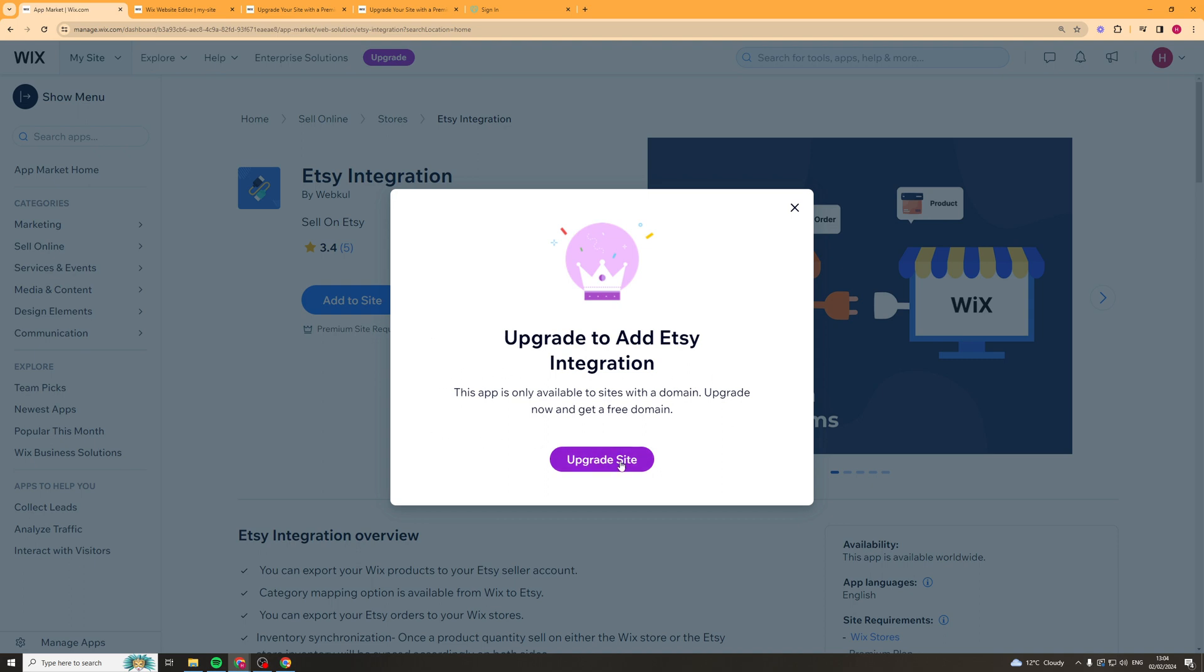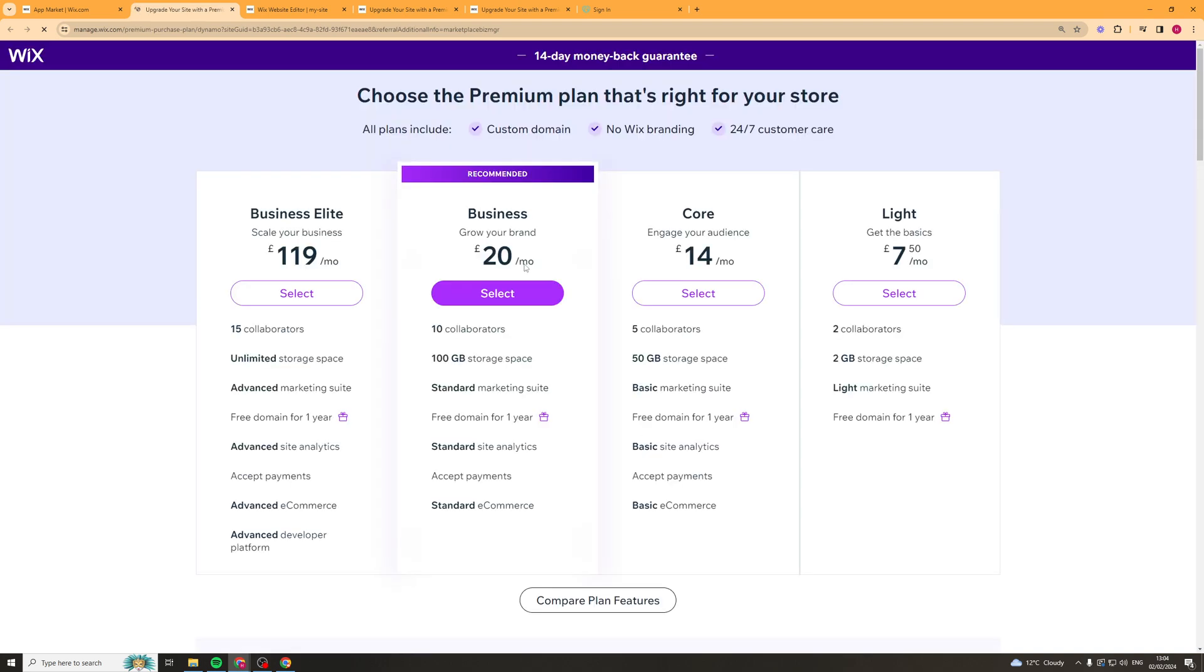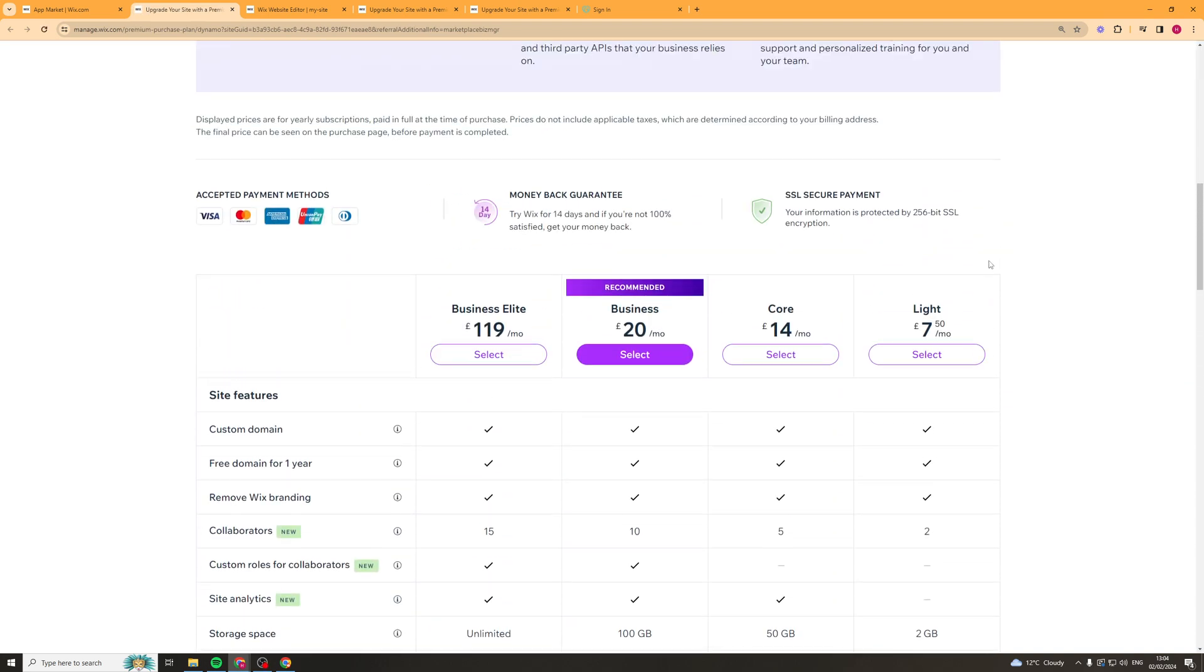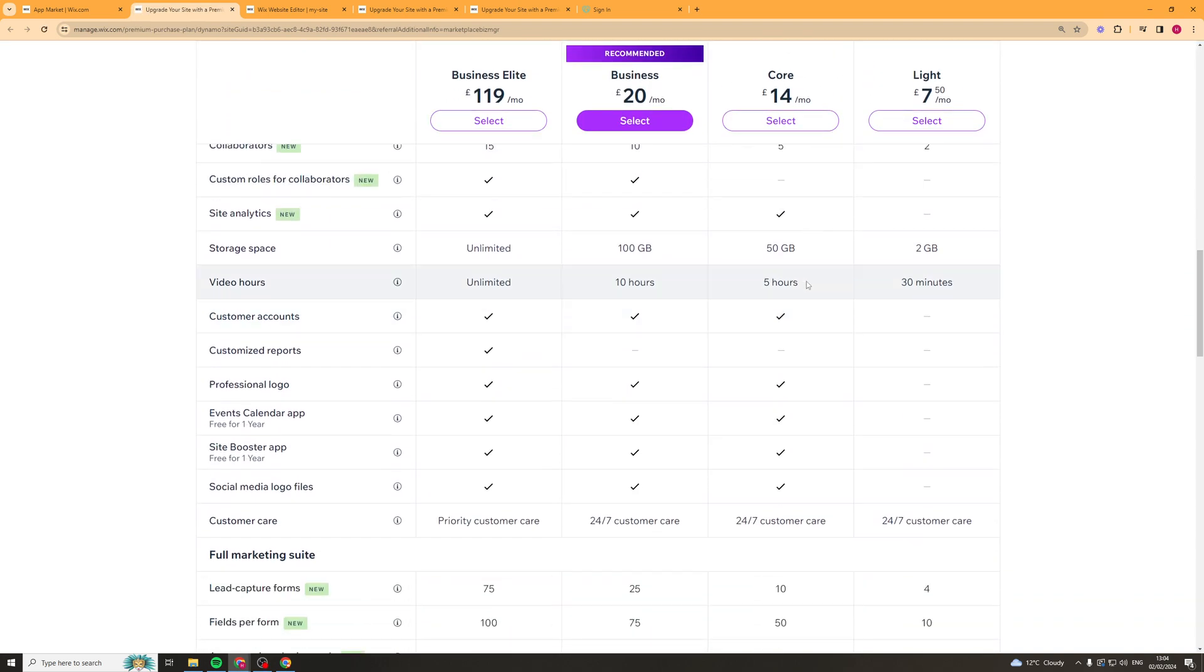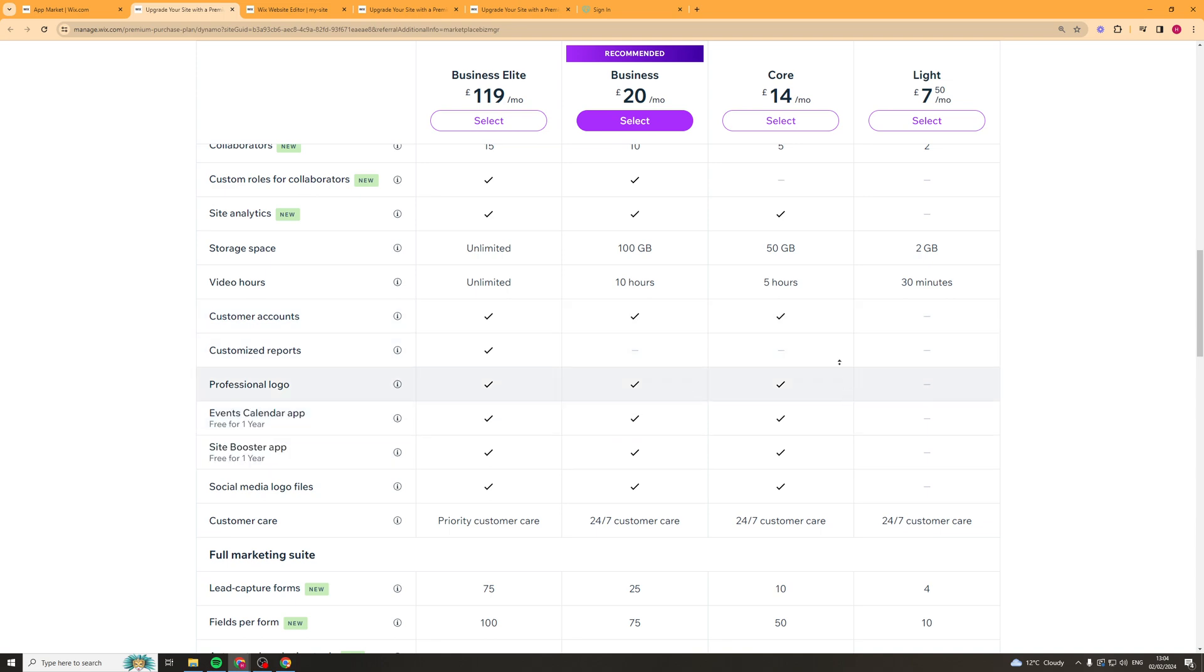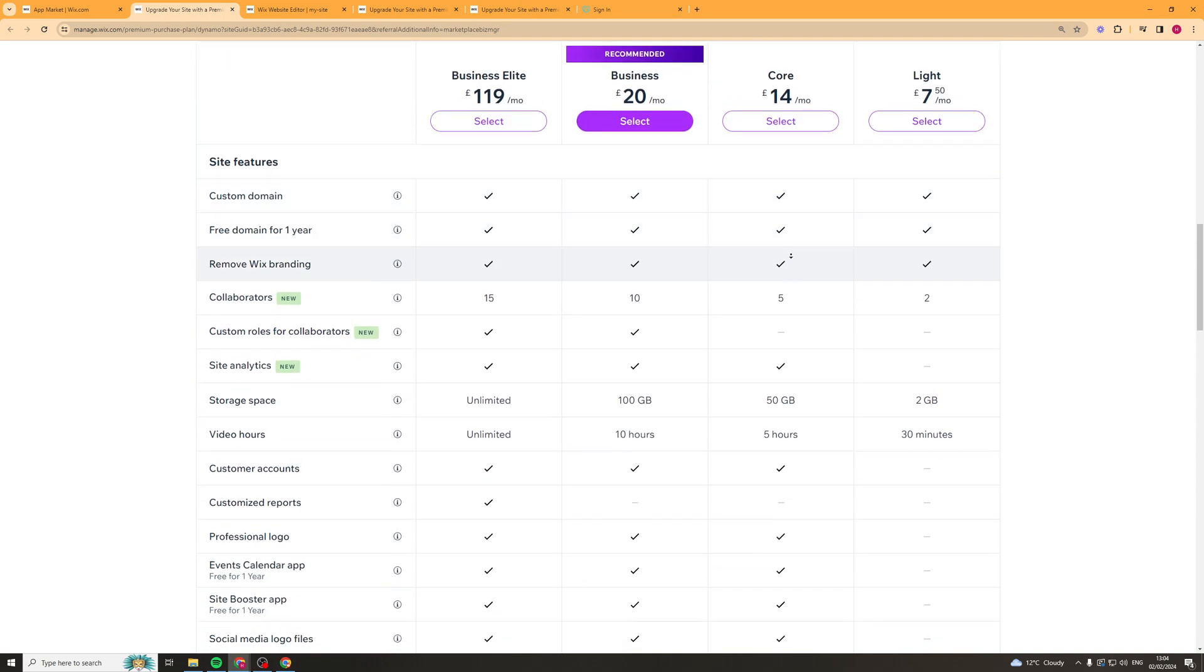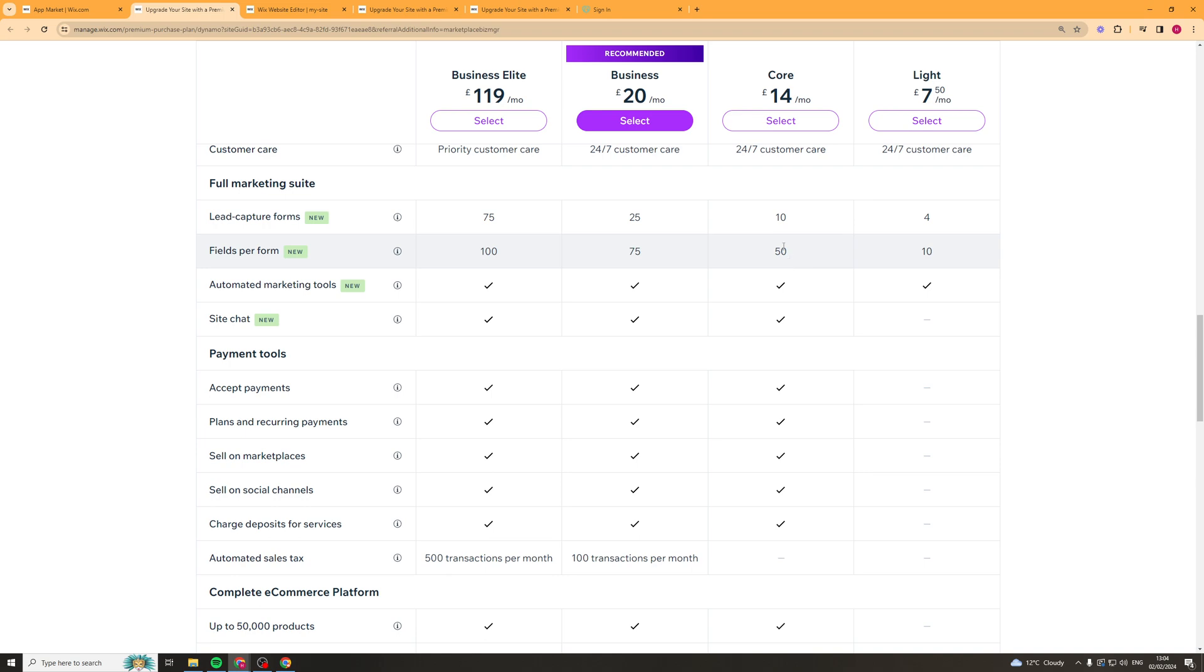So we have to click on upgrade site and we're going to actually have to upgrade it to the premium plan and this should load up and tell you which one you need to add. So I believe that the plan you need to get is either the core plan or above because I think that allows you to add the different types of apps onto it. So grab yourself this, it's £14 per month.